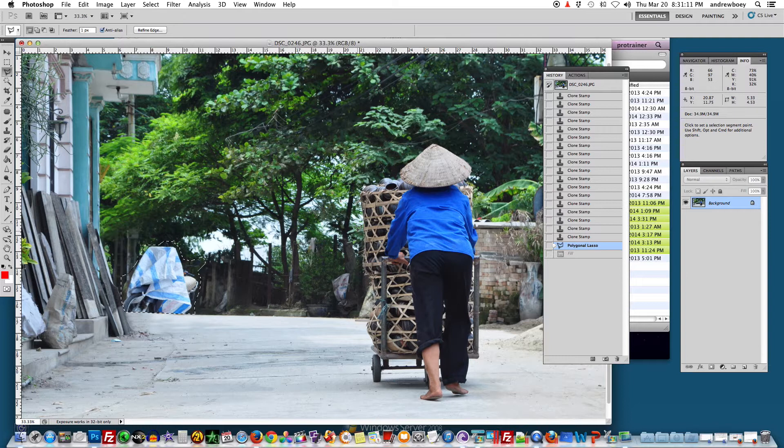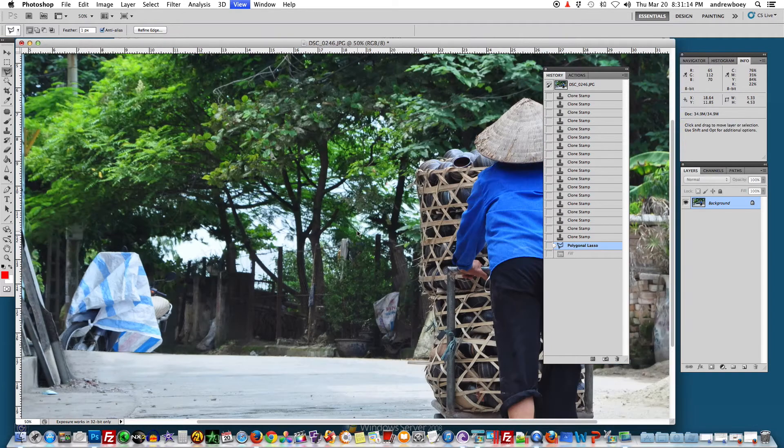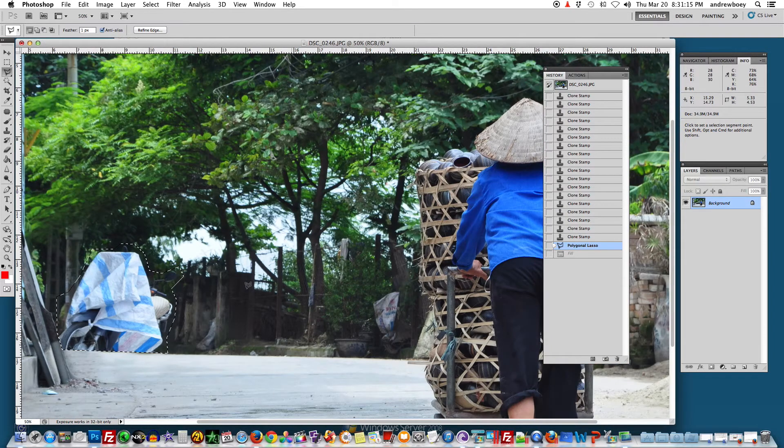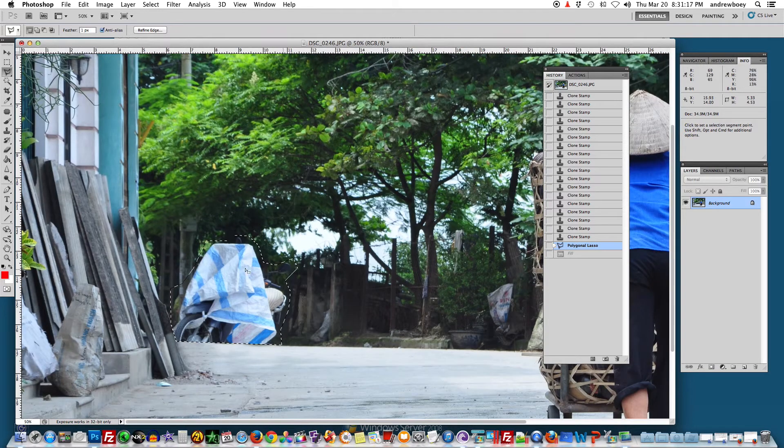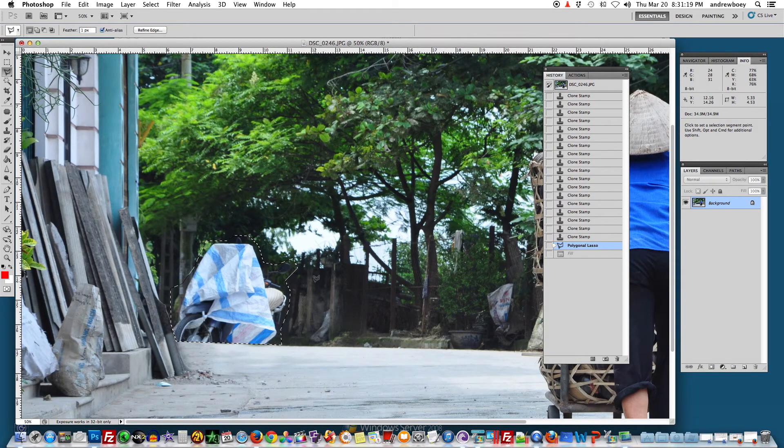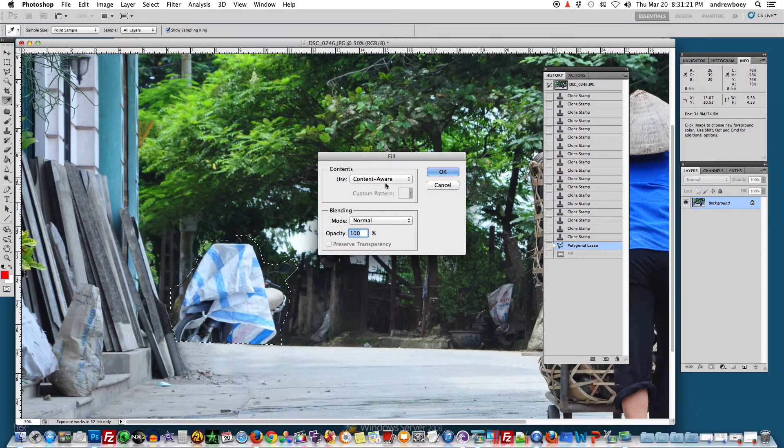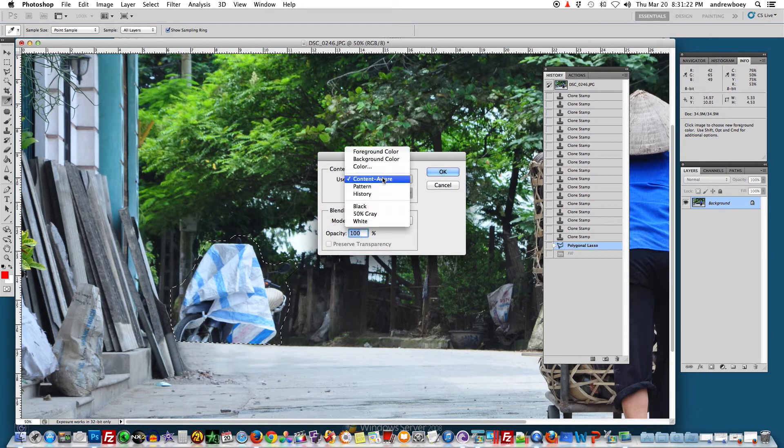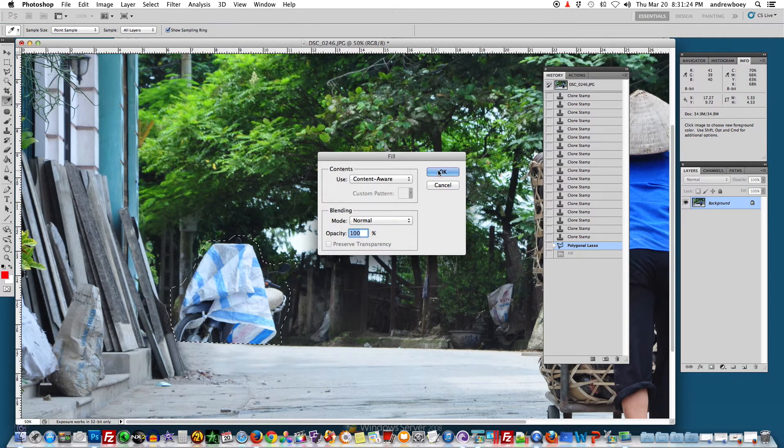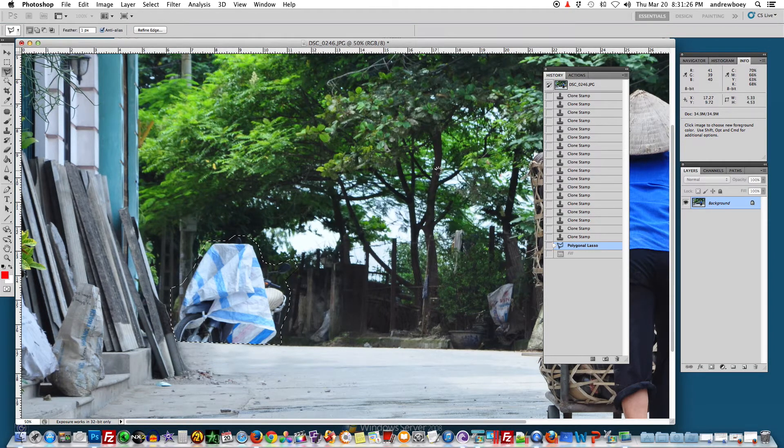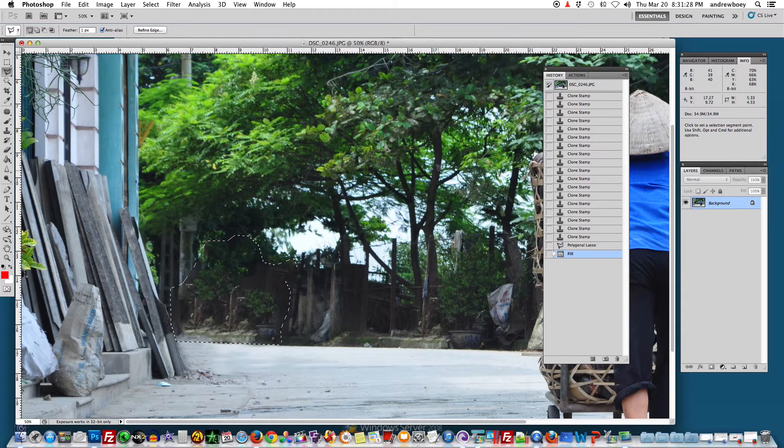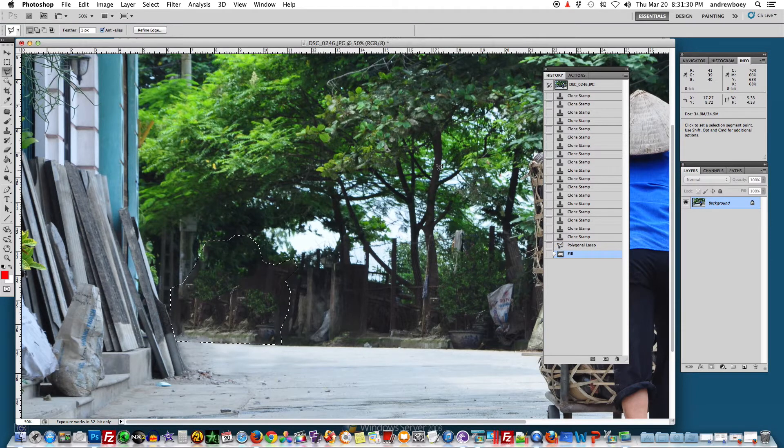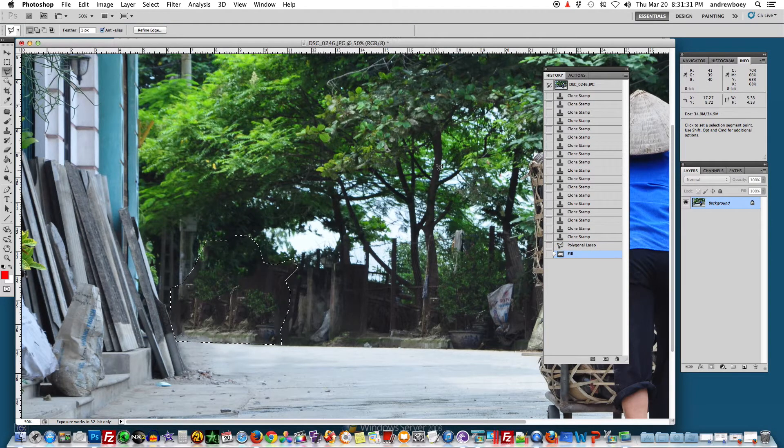So if you own Photoshop CS5 you want to be aware of this new feature. Select whatever you want to get rid of, press delete, choose content aware, click OK and watch this. Boom! Not only do you get rid of the bike...